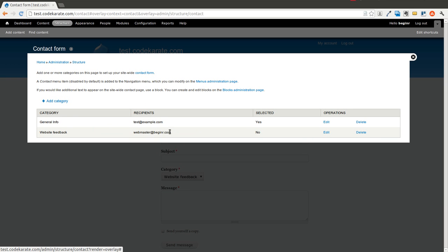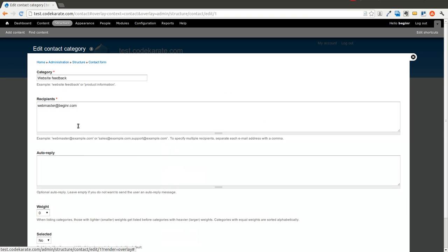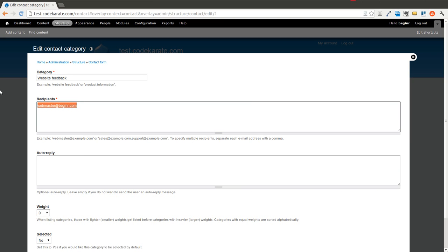So you'll notice here, this is the actual site address or site email for the Drupal 7 site. But you can always come in and change it.